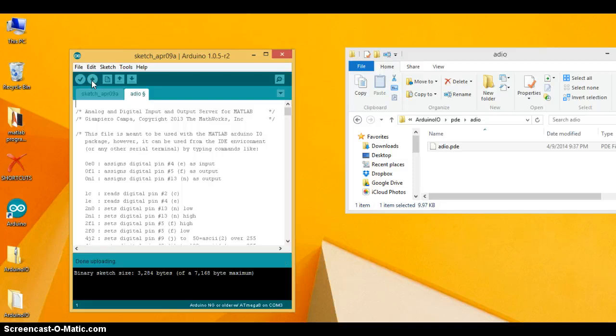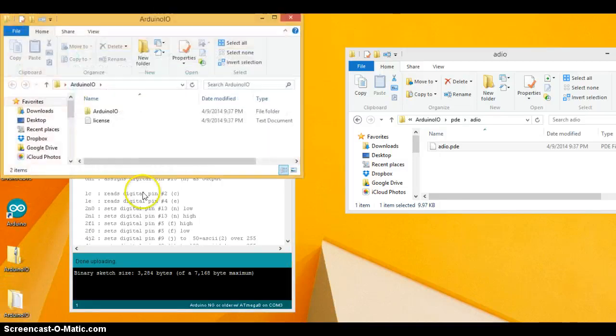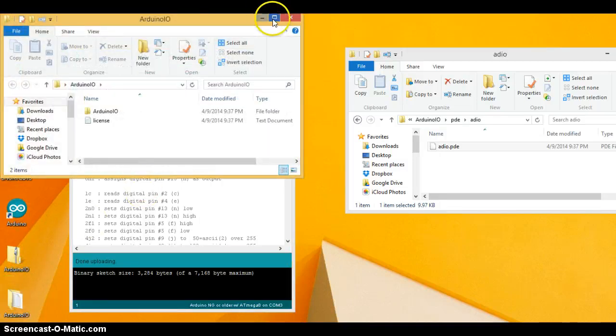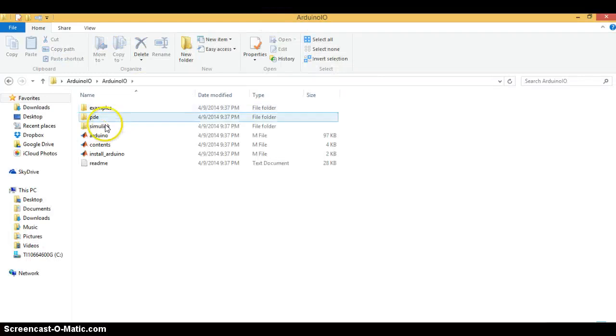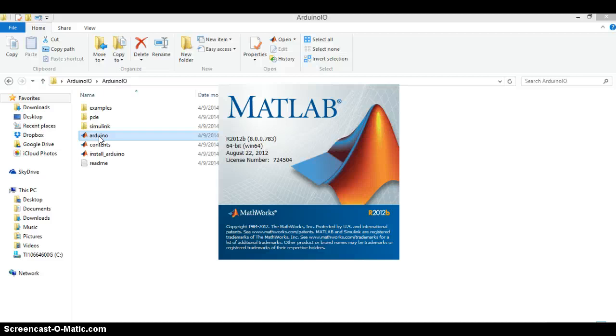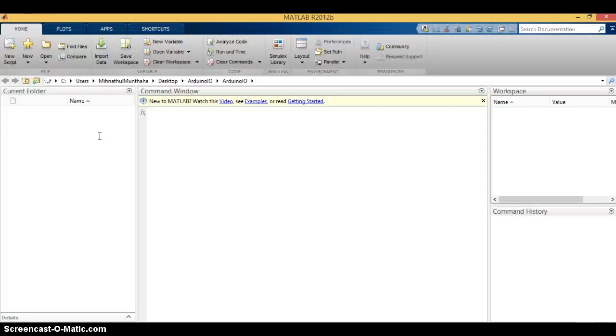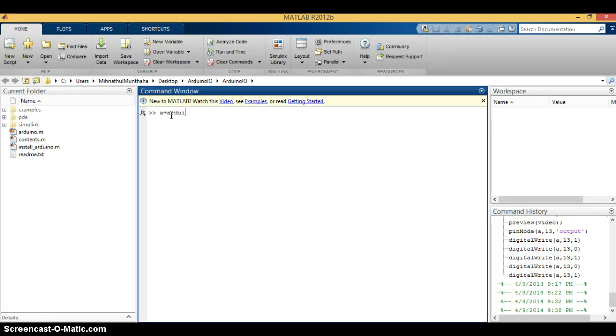So it's done. Now let's go to MATLAB. One thing we have to take care is the file we downloaded should be in our current directory. Now let's start: a equals Arduino. I've connected my Arduino board to COM port COM3. You may want to check what yours is.